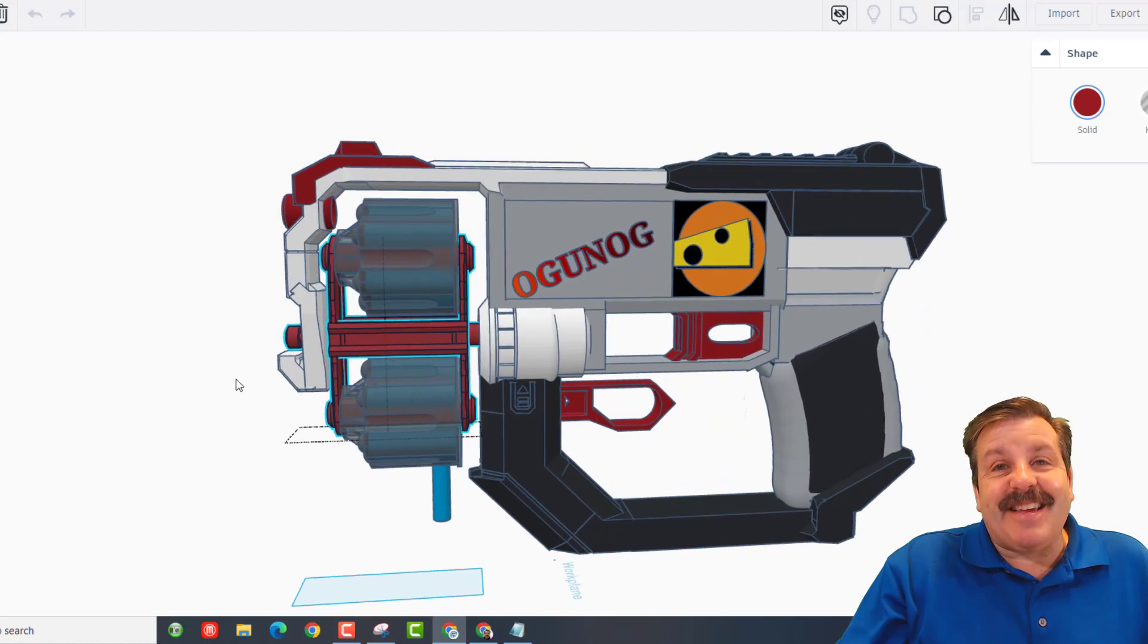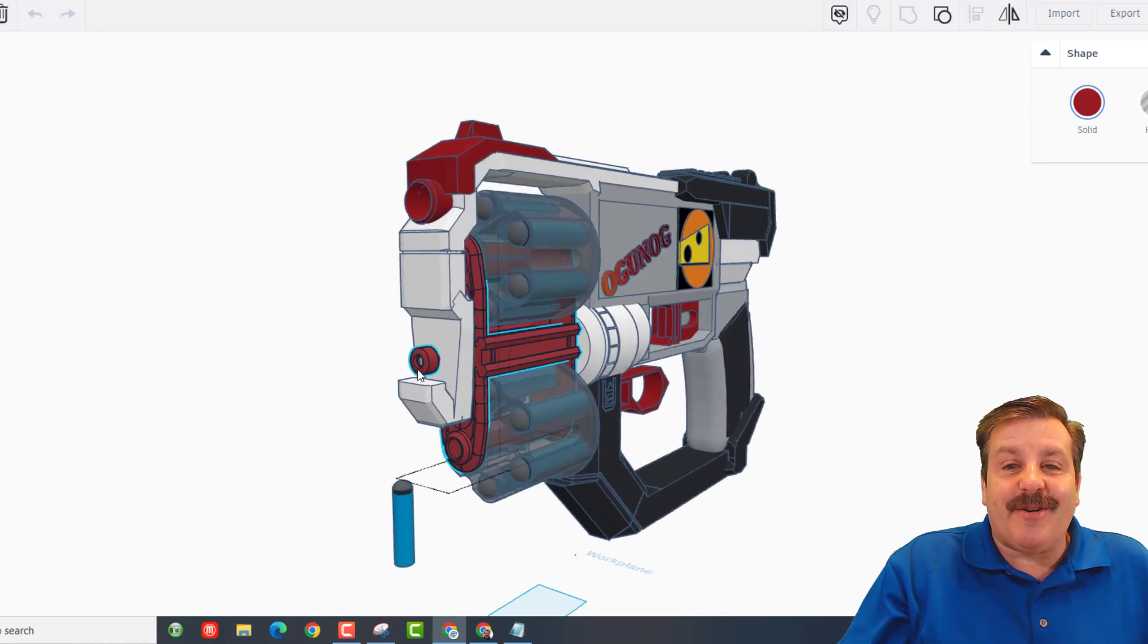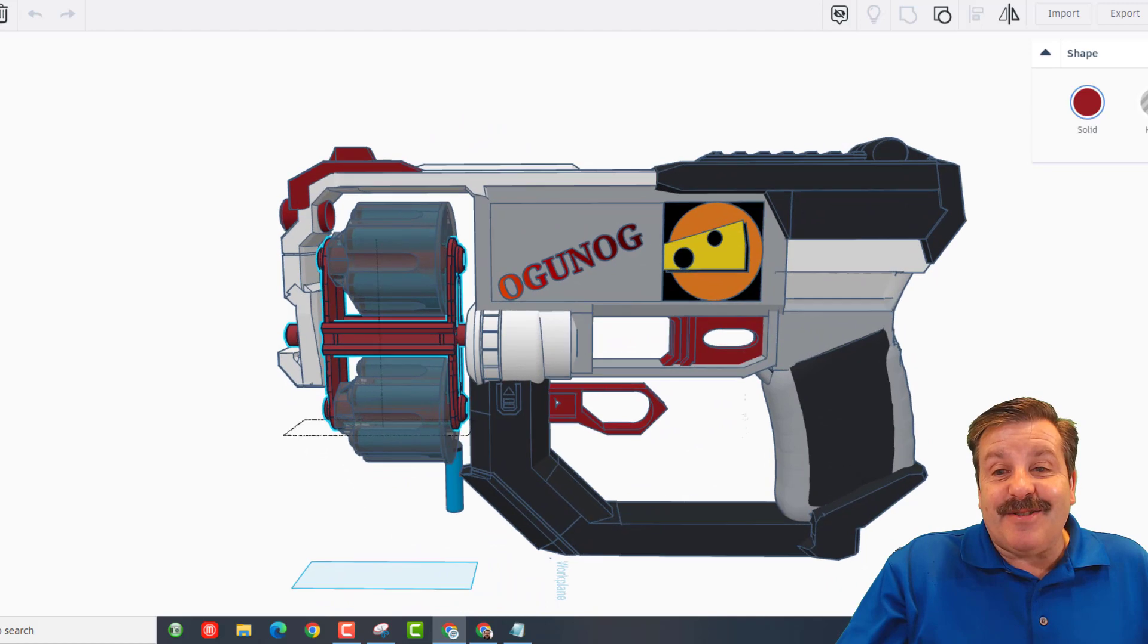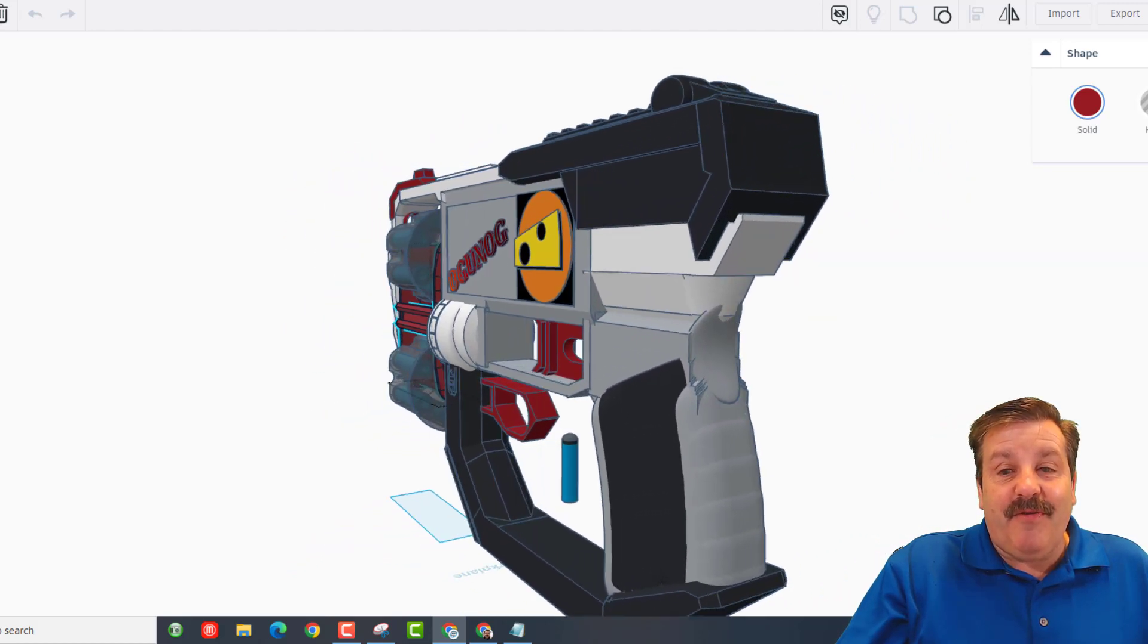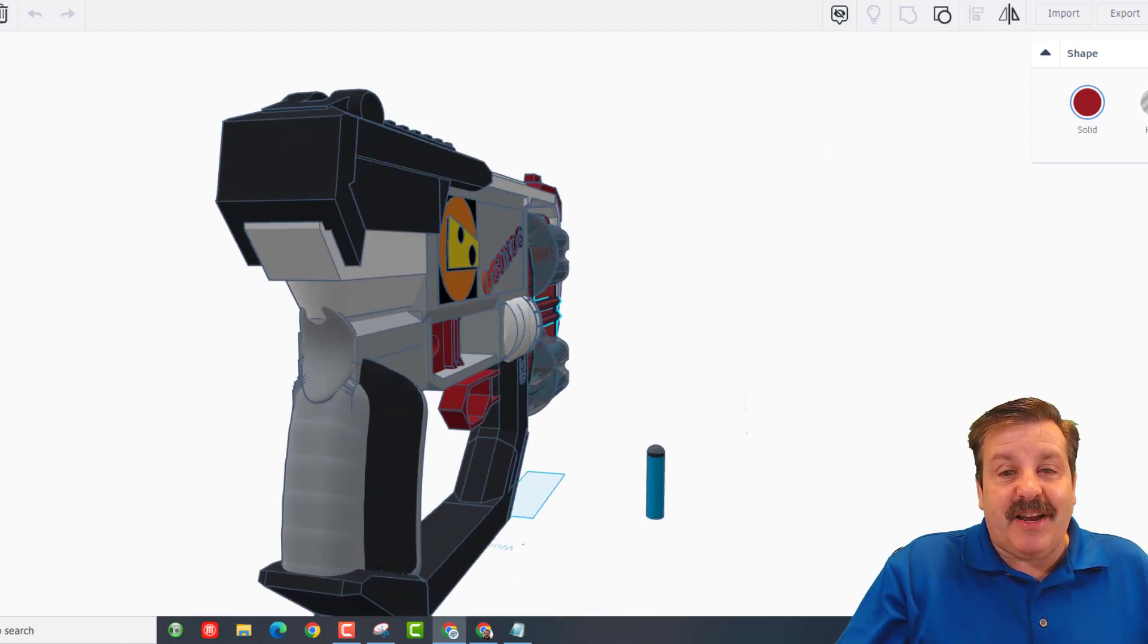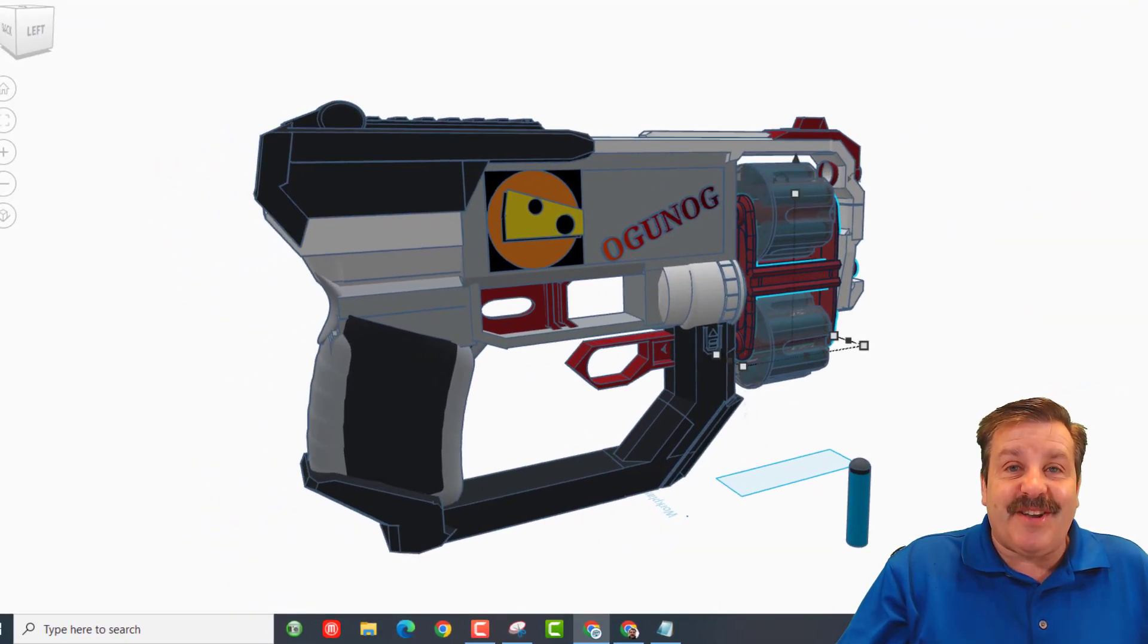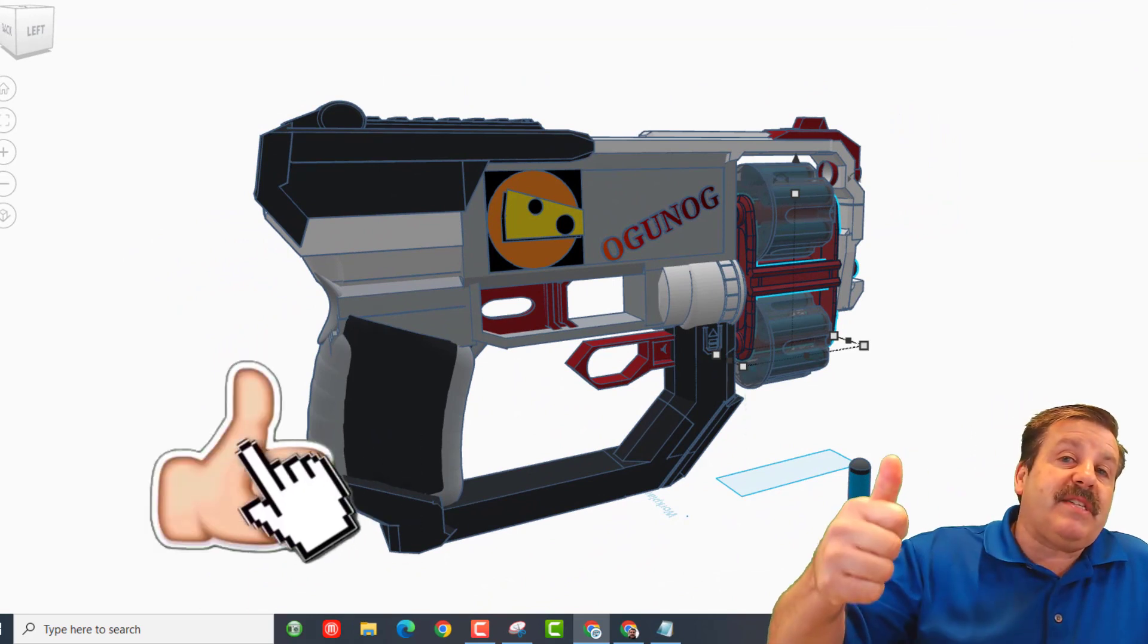And friends, I want to say thanks again to originally unoriginal. Your design skills are amazing and it was so fun being able to check out your awesome nerf gun. Friends, if you enjoyed this video please give it a like.